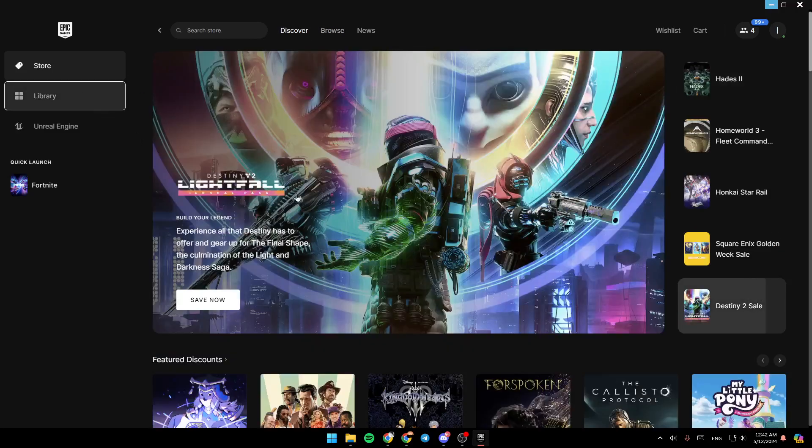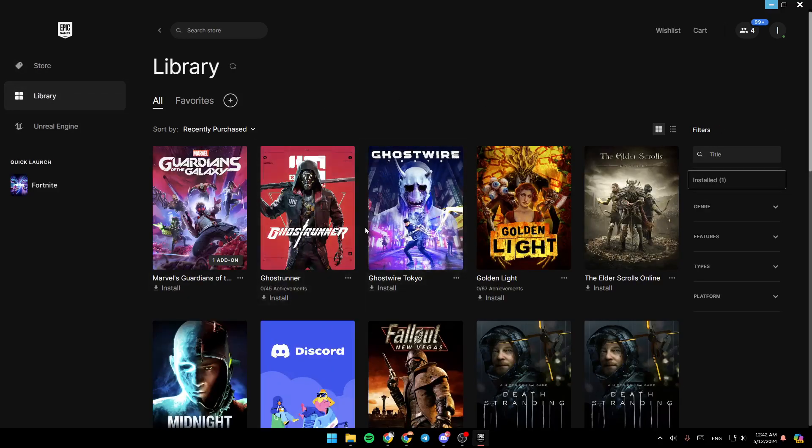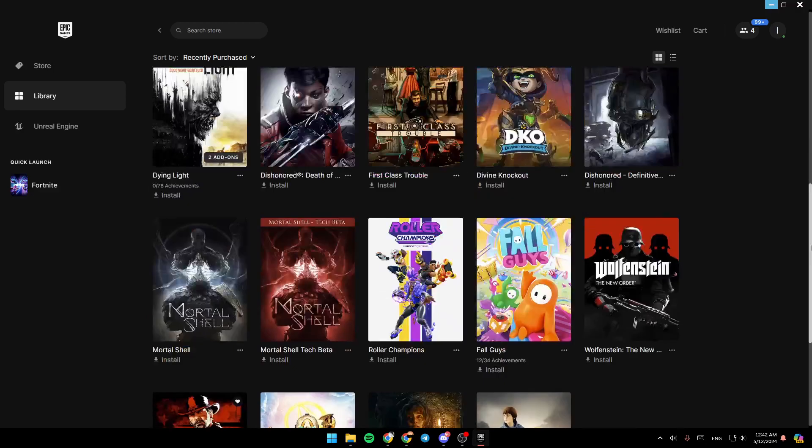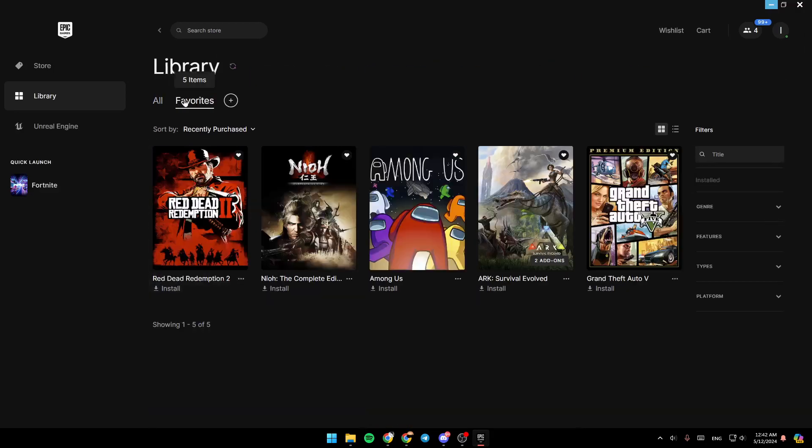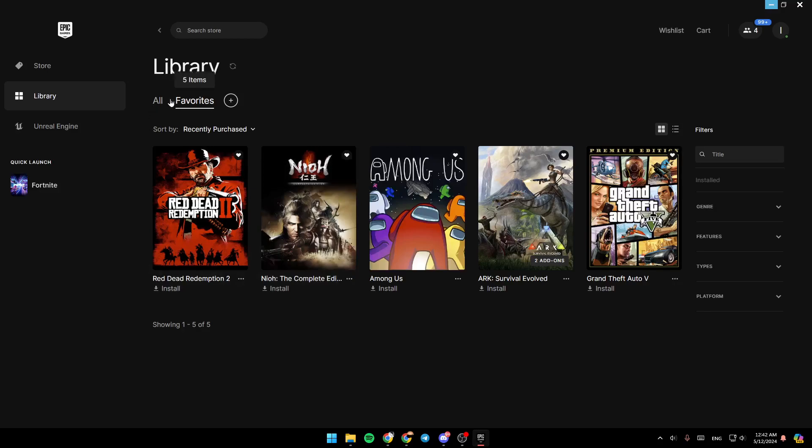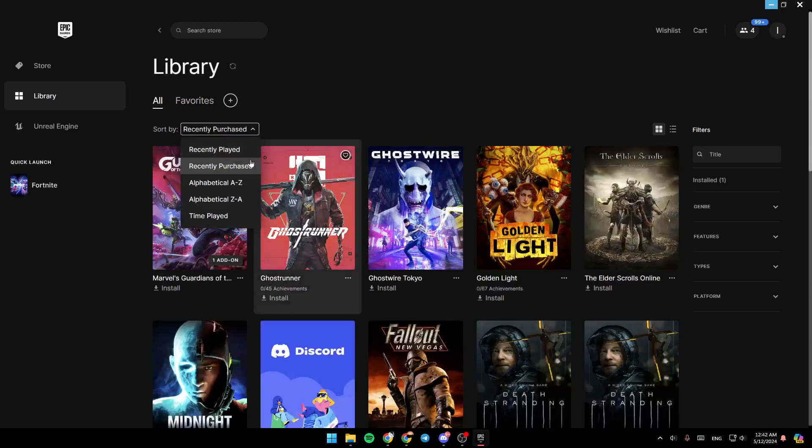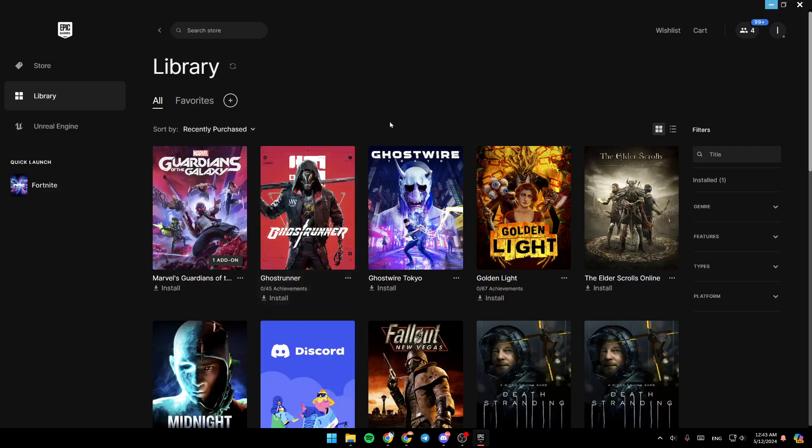Right here, you're going to find your Library, where you're going to find all of your owned games. So basically, this list contains all of your games. Right here, you can switch view to favorite games. You can also sort by recently played, recently purchased, alphabetical, and time played.